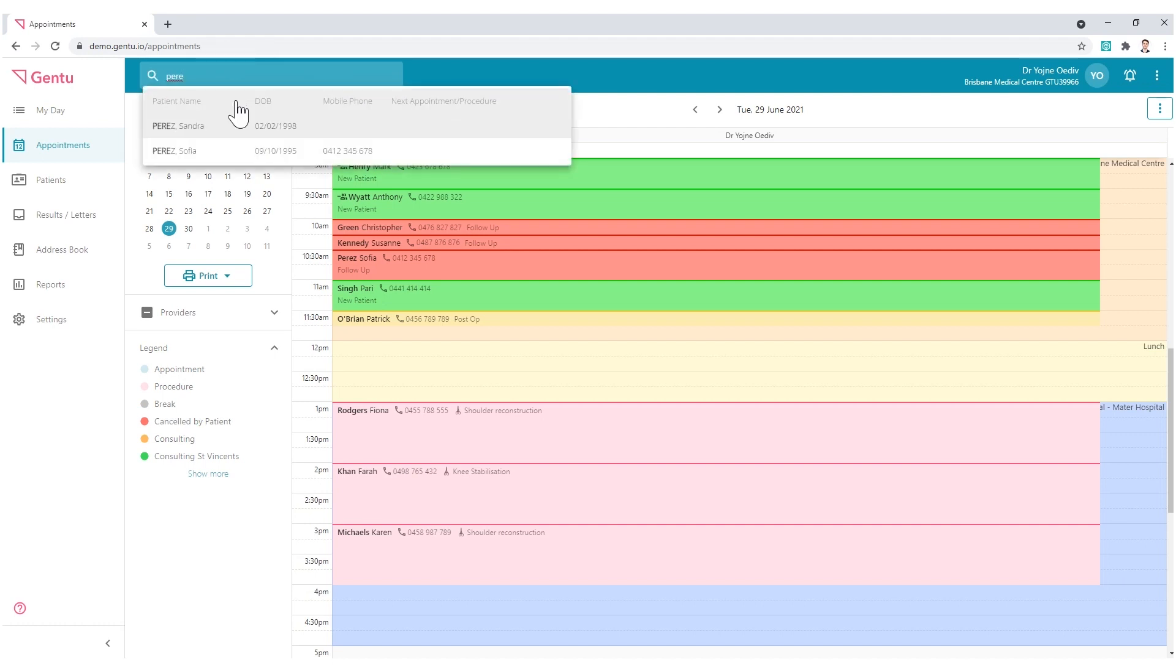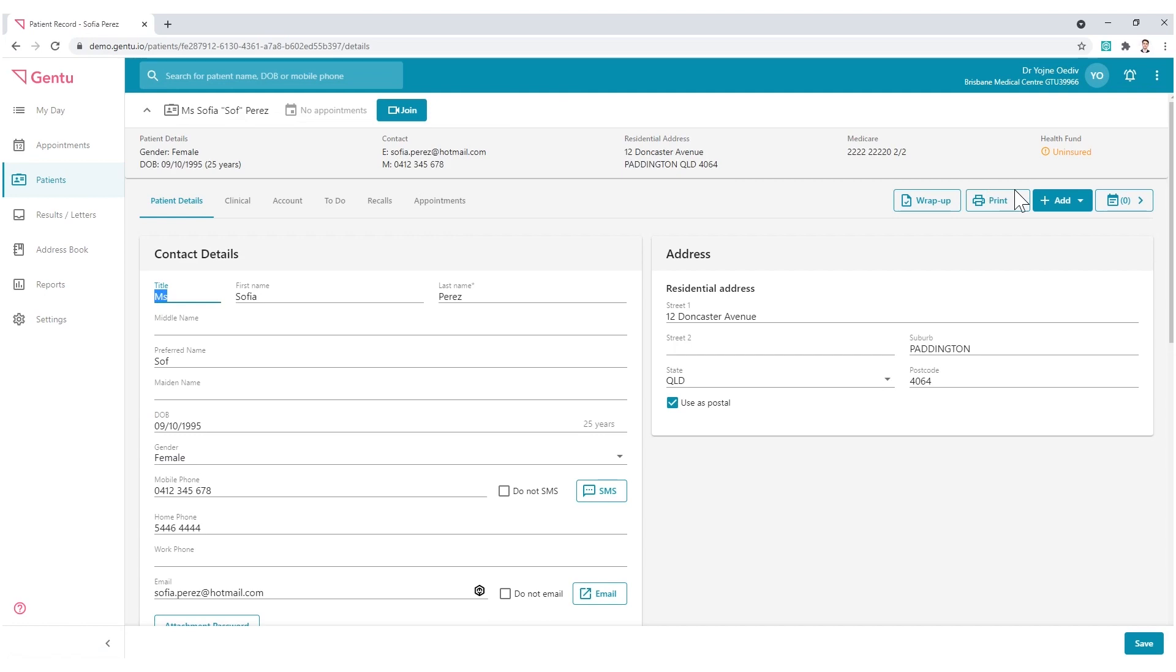Find the patient, select their name, and then click the Add button, finally choosing To Do.